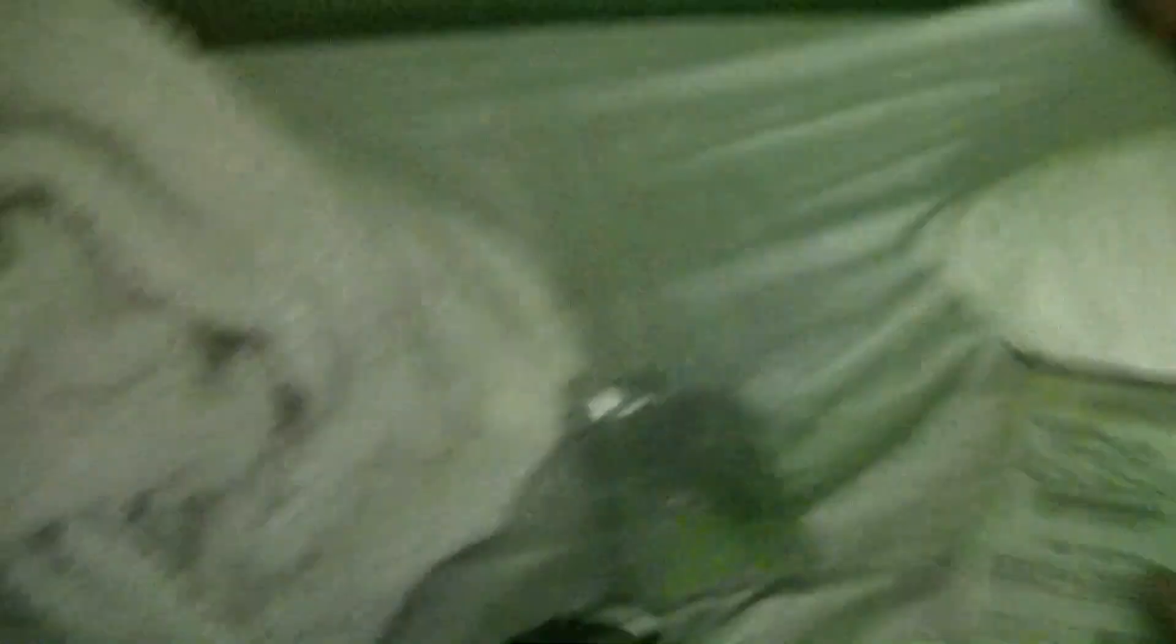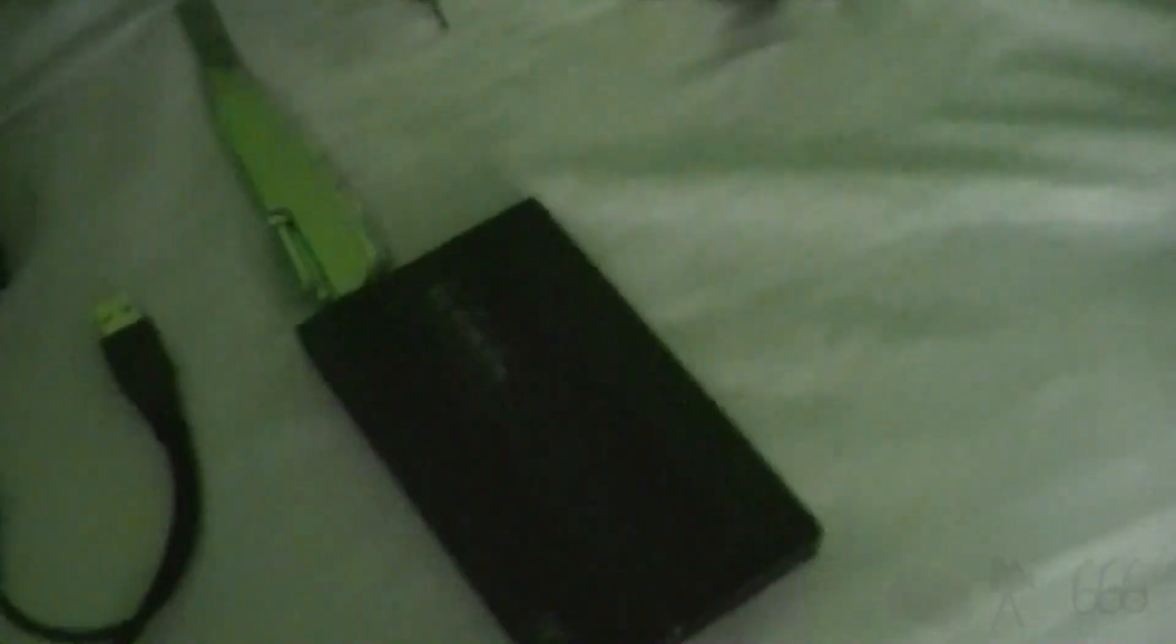The USB cable itself has two plugs. One of which is a data plug or functions as a data plug, and the other one provides power to the drive. Both of which I believe could in theory provide data and power. But you need both of them in order for the drive to function properly. Next thing I'm going to do is I'm actually going to set up the Toshiba. And I'm going to plug them both in at once.